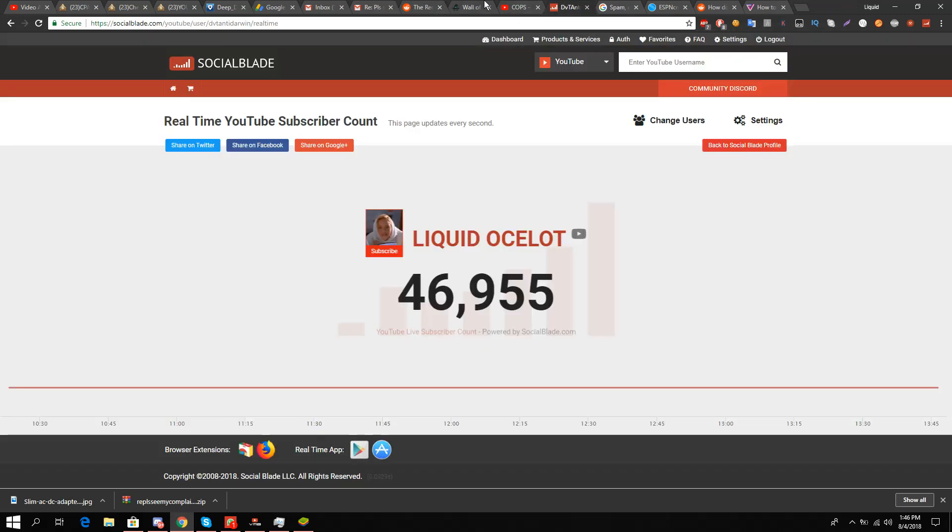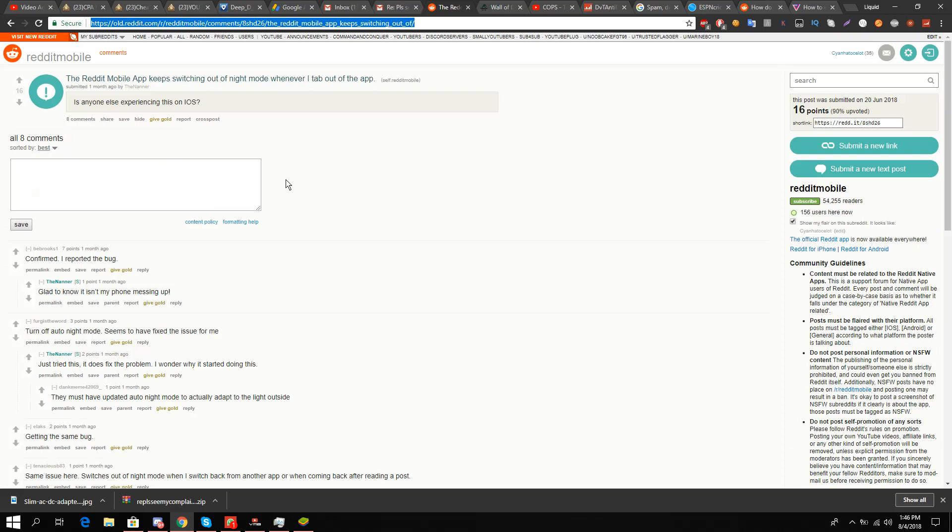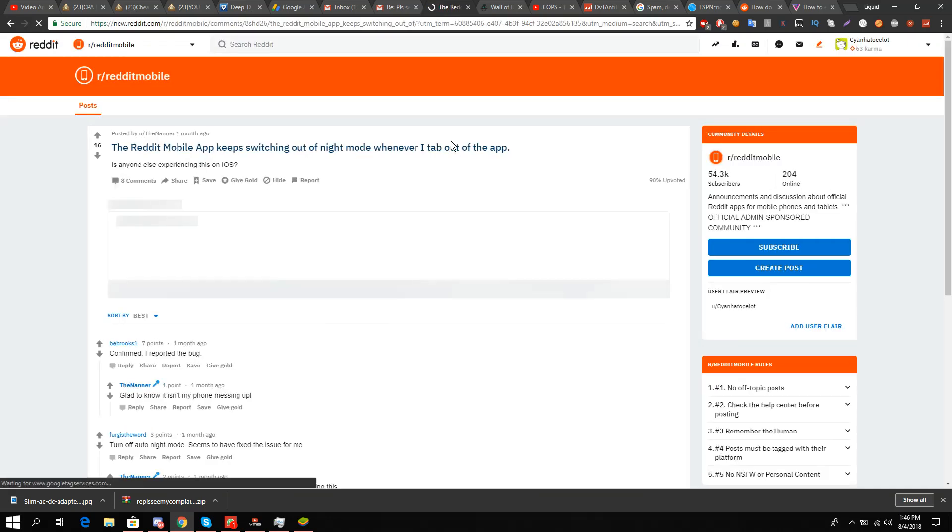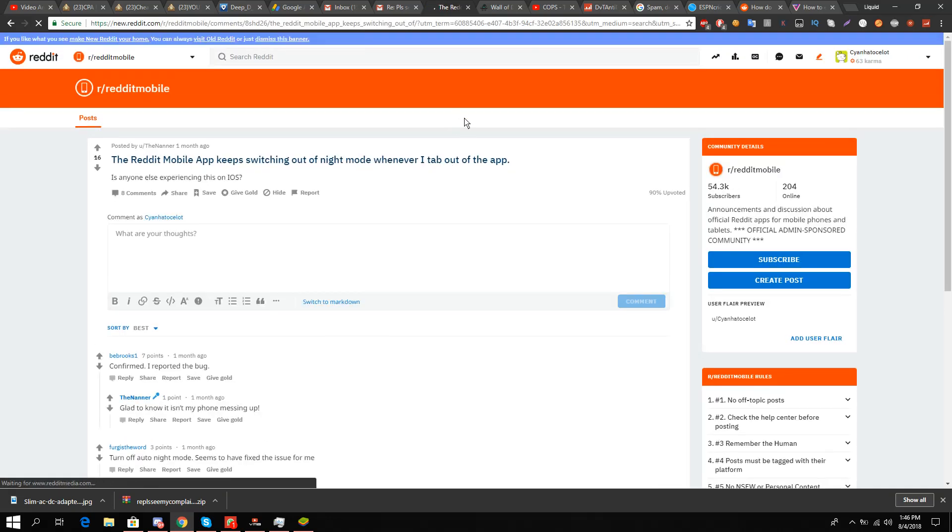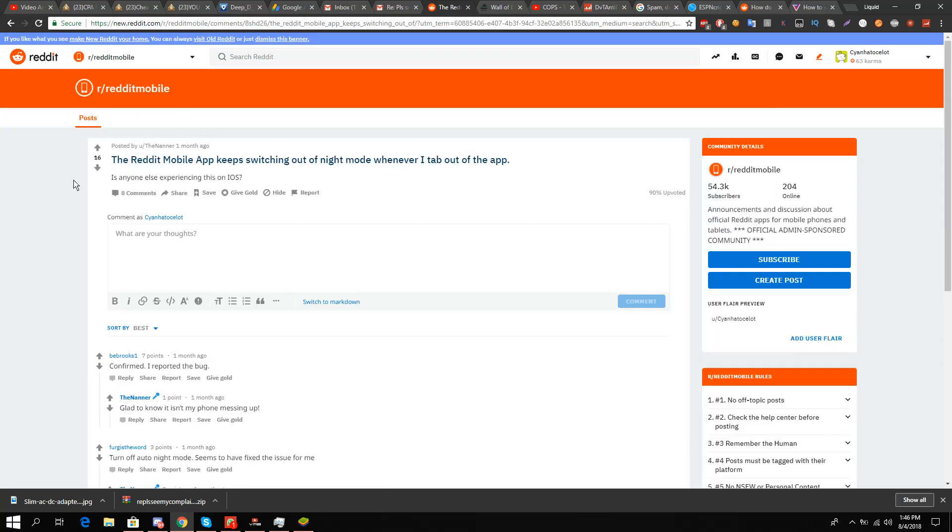I'm going to go here on my Reddit page. You can see that the Reddit page is white and this is the old version. My first step would be to click this icon on the top left, visit new Reddit, and then you see the interface has completely changed.